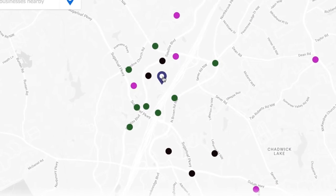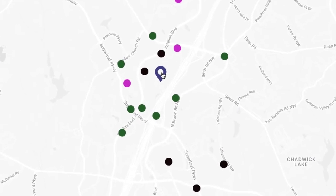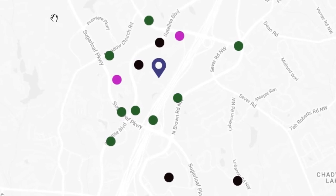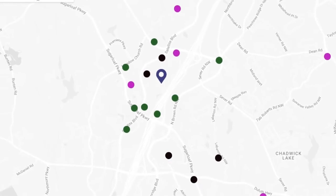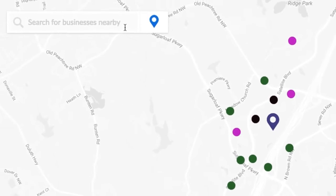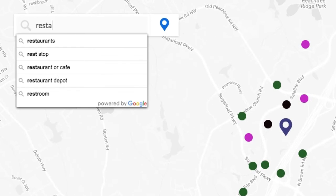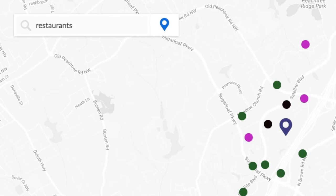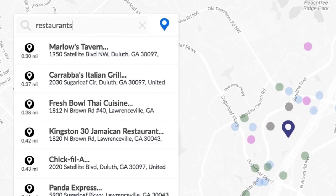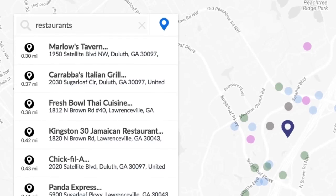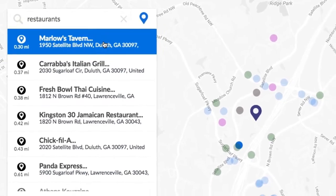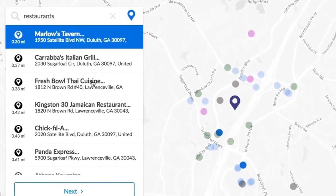You will see your property pin on the map. Now we can add a few points of interest surrounding your building. You can start by typing in a specific business or a general category in the search box. For this example, we'll search and add restaurants. The nearby restaurants appear on the map.